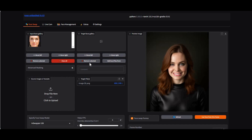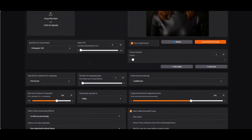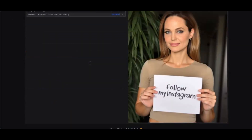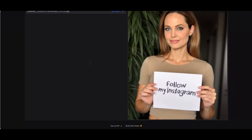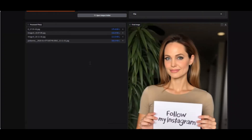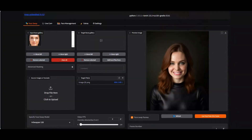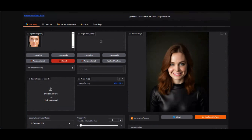Introducing Roop Unleashed. This is officially the final version of Roop Unleashed. The owner announced there will not be any new version because GitHub deleted it without any notice. He might come back with something new, but this is the end of Roop Unleashed.